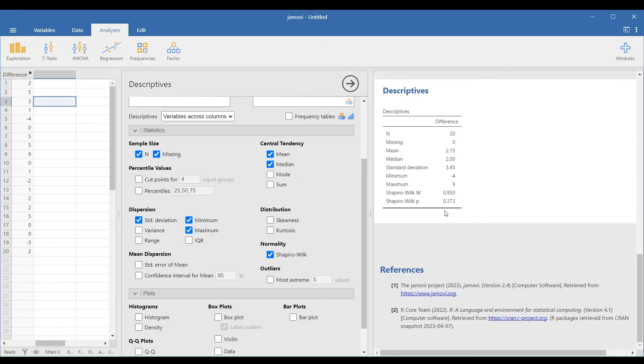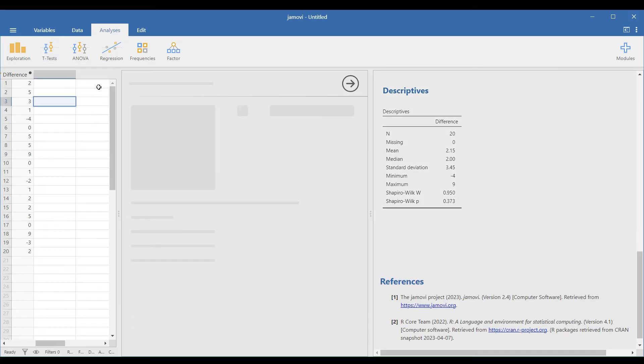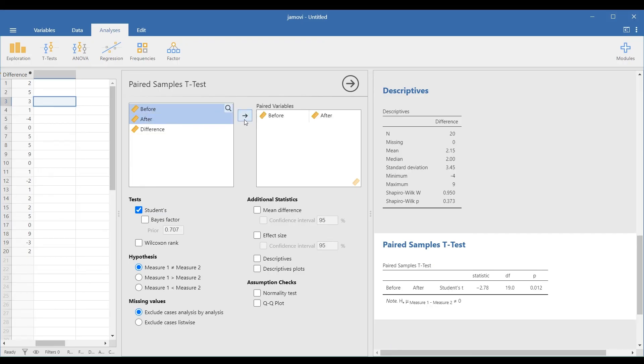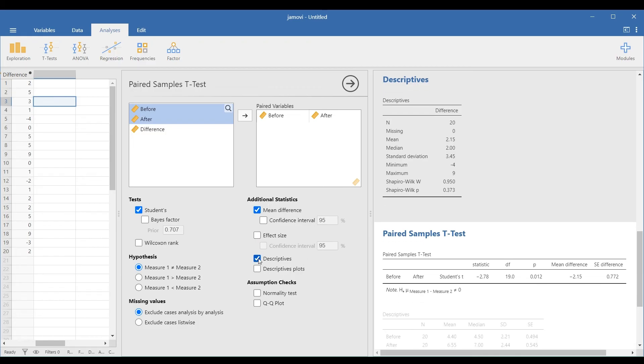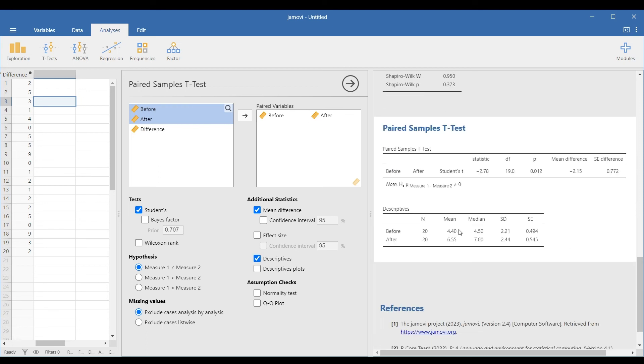Now that we have met all the assumptions, we will conduct the t-test dependent. Go to Analyses, T-Tests, and Paired Samples T-Test. Transfer the before and after columns in the Paired Variables box. You can select additional statistics like Mean Difference and Descriptives so that you can explore the data further. You can also select the type of test. In this case, we will choose the two-tailed test, so we will leave the shaded first circle under the Hypothesis option.